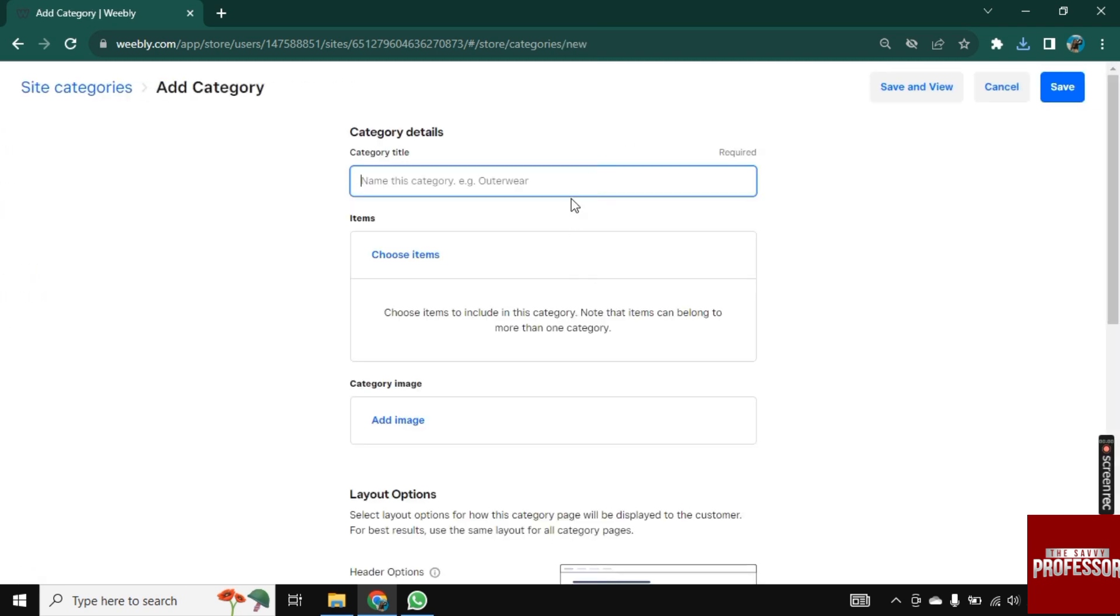And now you need to add a title here, like Western Wear, Outer Wear or anything else. So let's go with Outer Wear here.